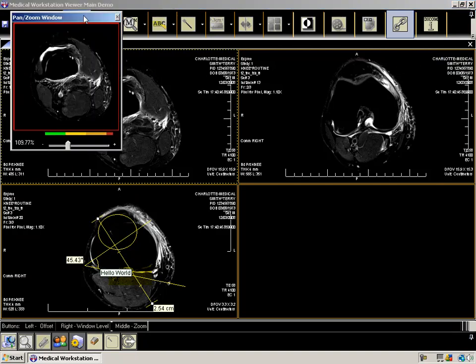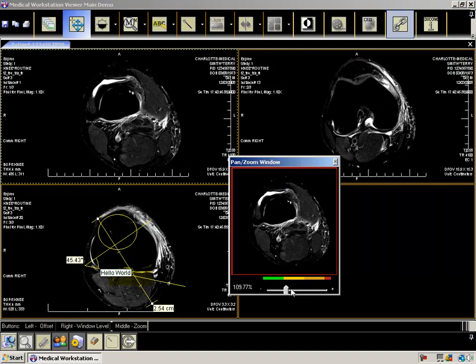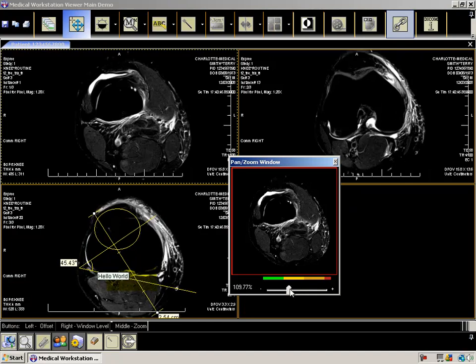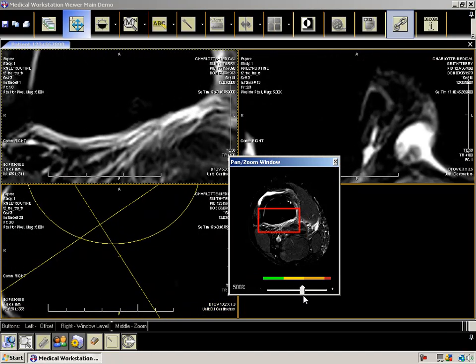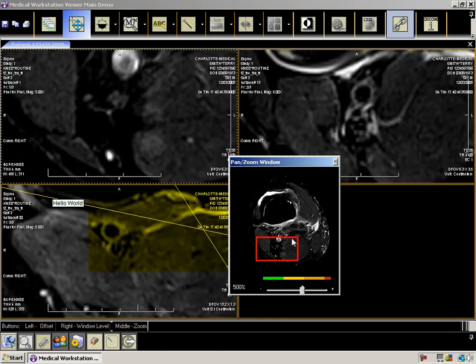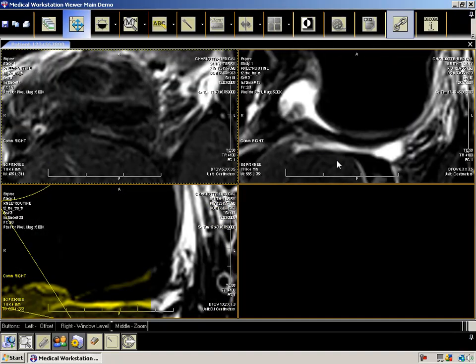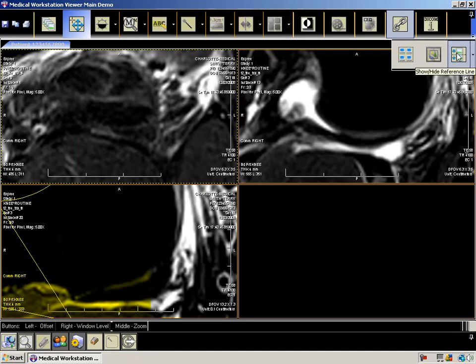Our pan zoom window allows you to quickly zoom in on the image. Once zoomed, you can move the rectangle around, which updates the display area in the sub-cell. We also support scout lines if the dataset supports them as well.